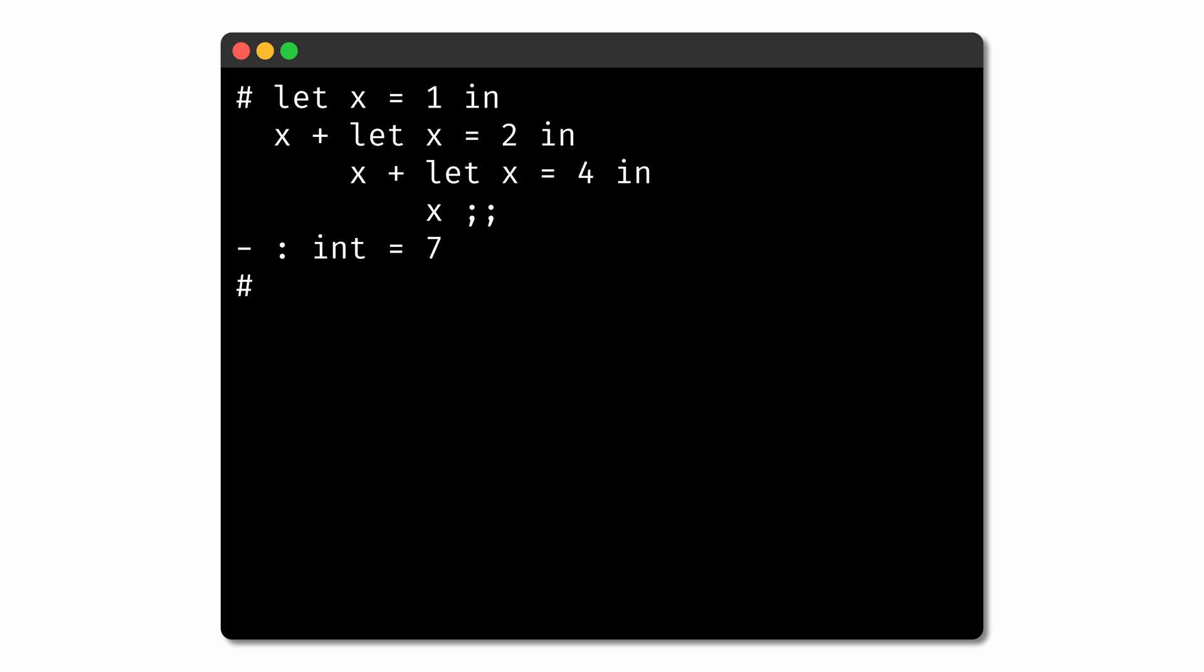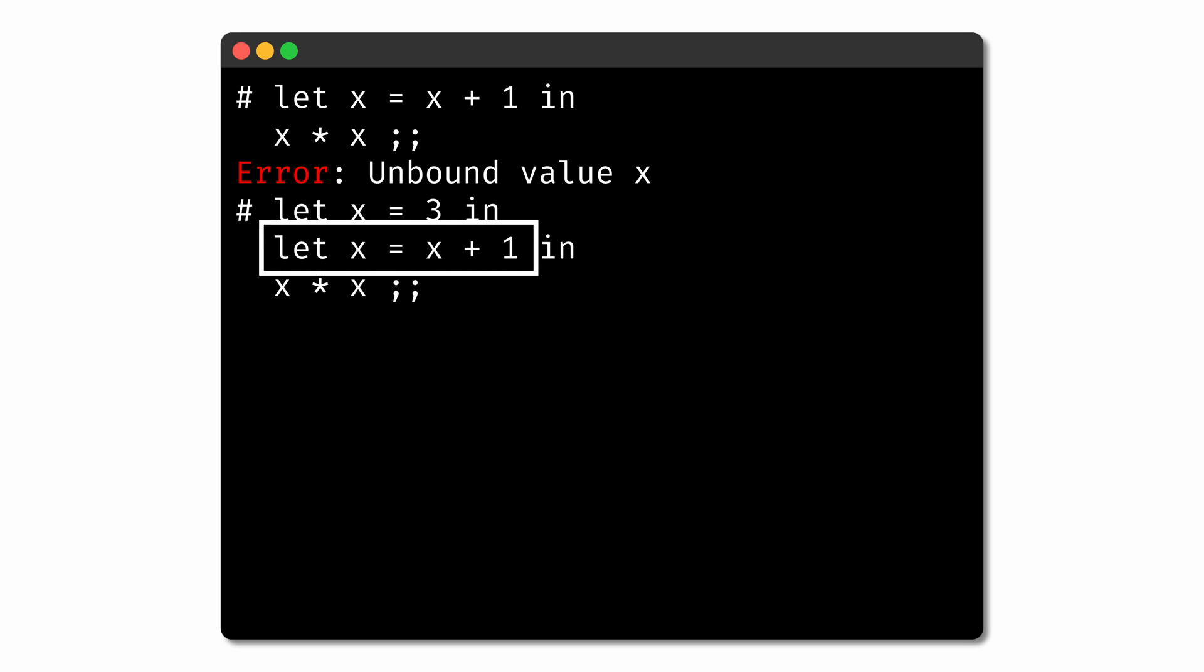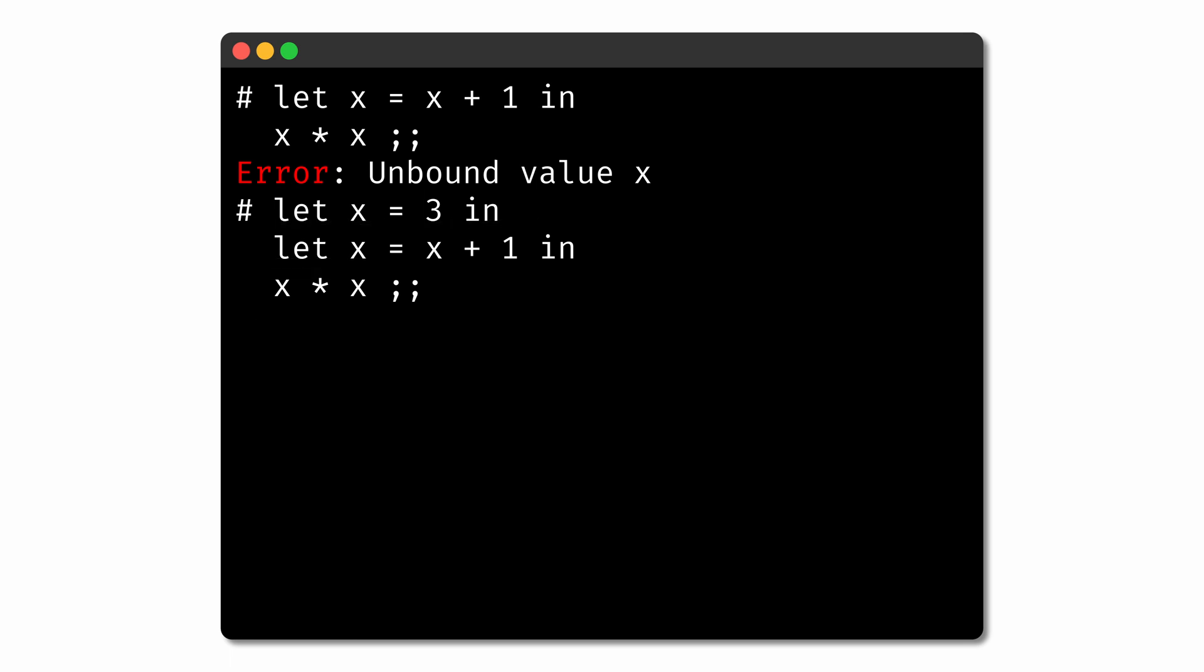When we're shadowing variables like this, we can also make reference to previous bindings of the variable's name. For example, we noted before that an expression like let x = x + 1 generally isn't valid. But if x had already been bound outside of this let expression, then the expression might be okay. Take the expression let x = 3 in let x = x + 1 in x * x. Here we have let x = x + 1 again, but this time the x is bound by the previous binding to 3. So x is now bound to the value of 3 + 1, or 4. And then in the expression x * x, the nearest binding of x is the binding to 4, which gives the whole expression a value of 16.